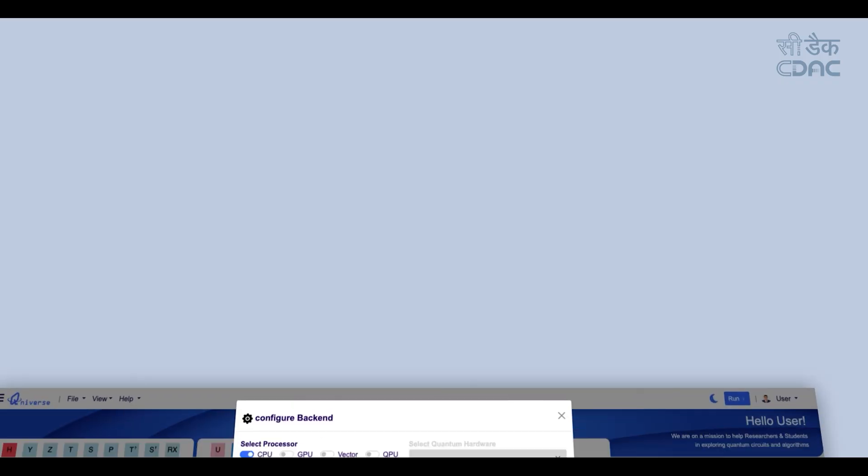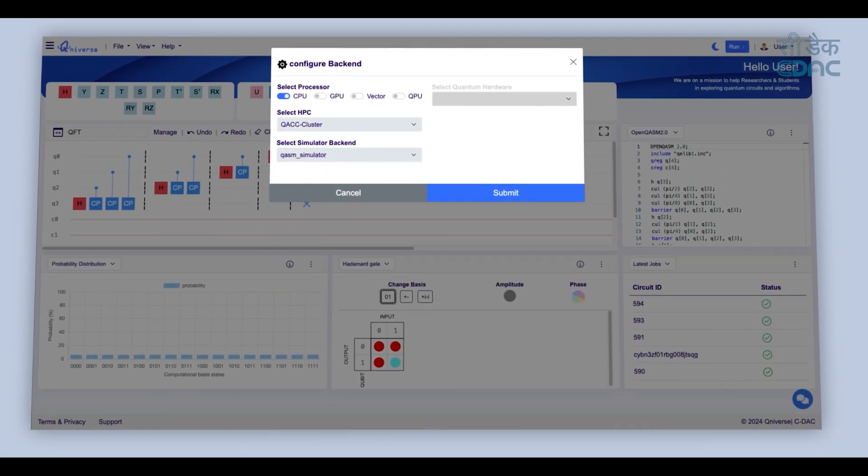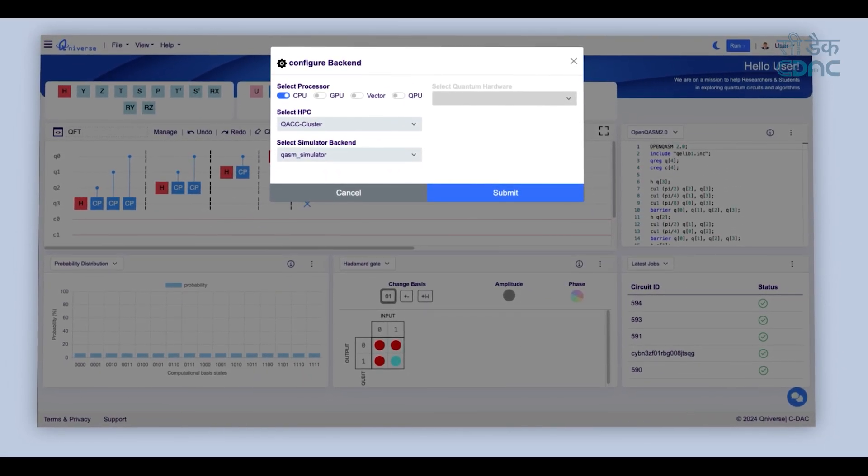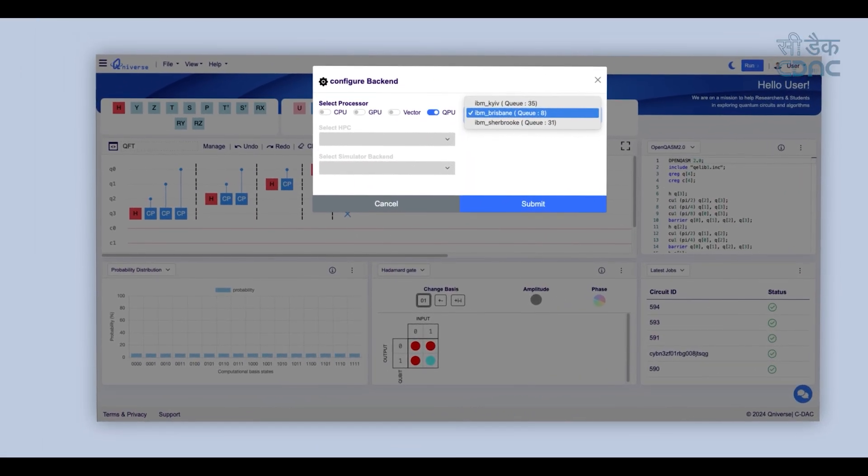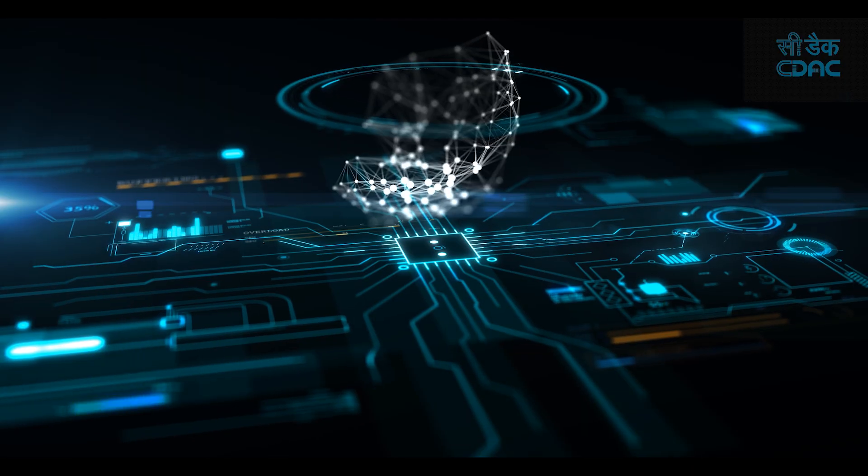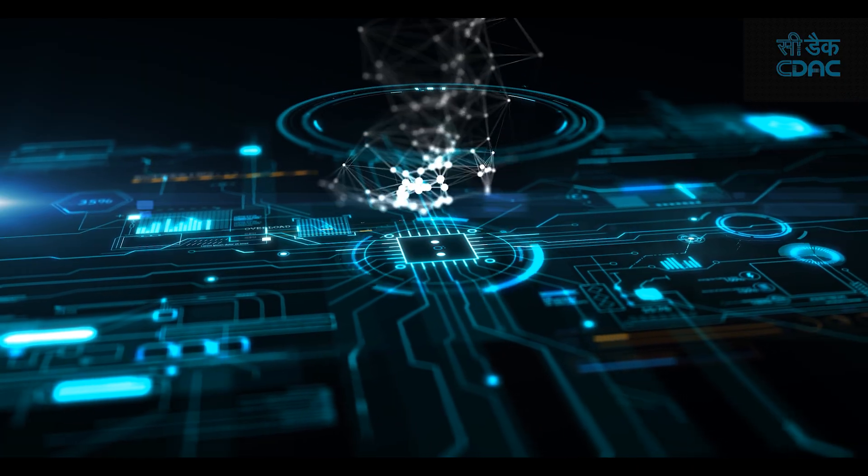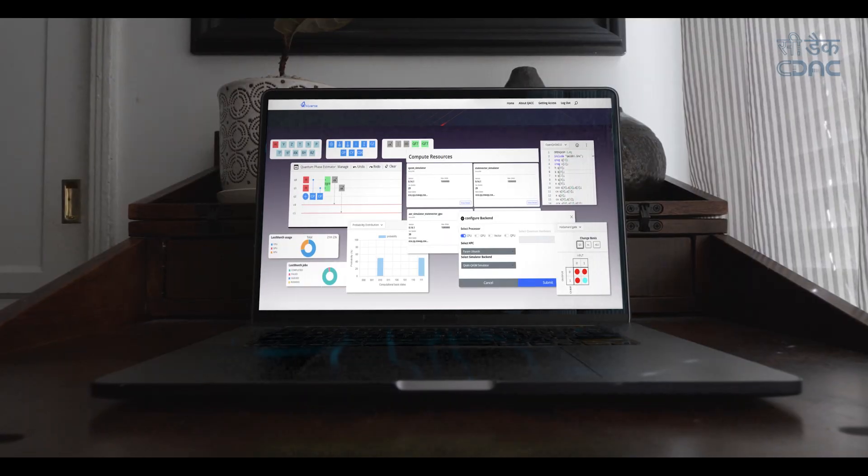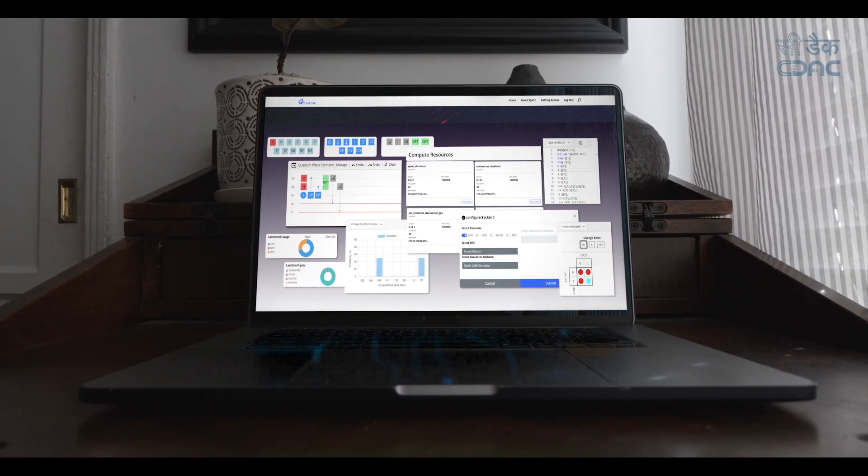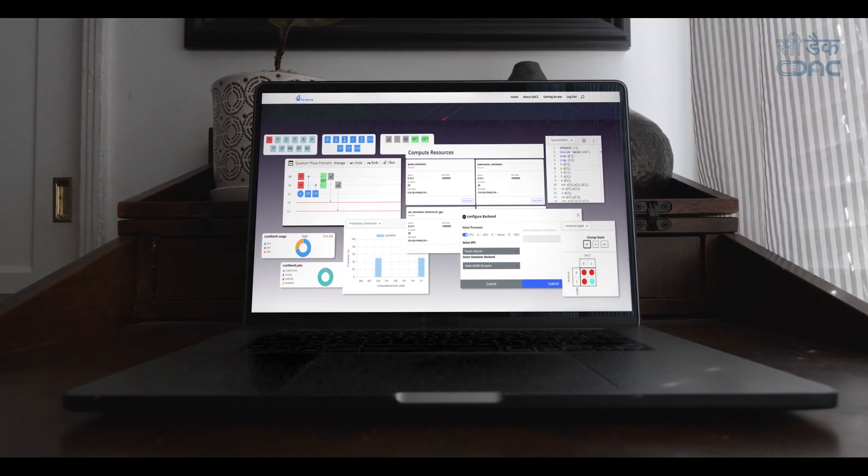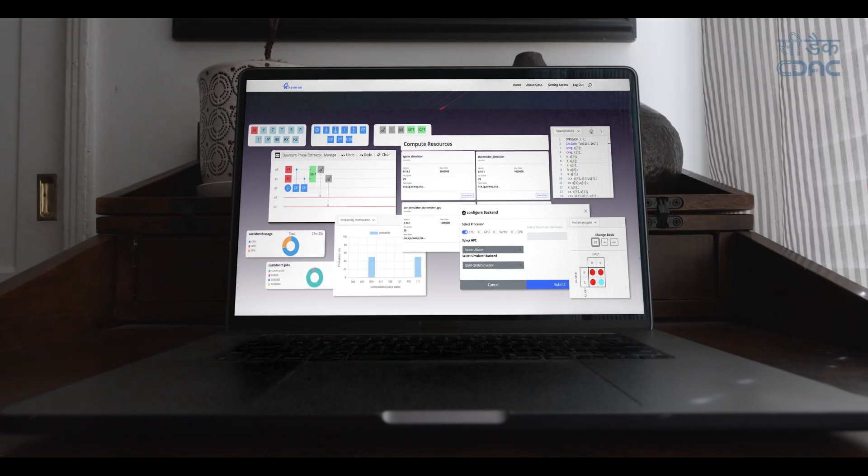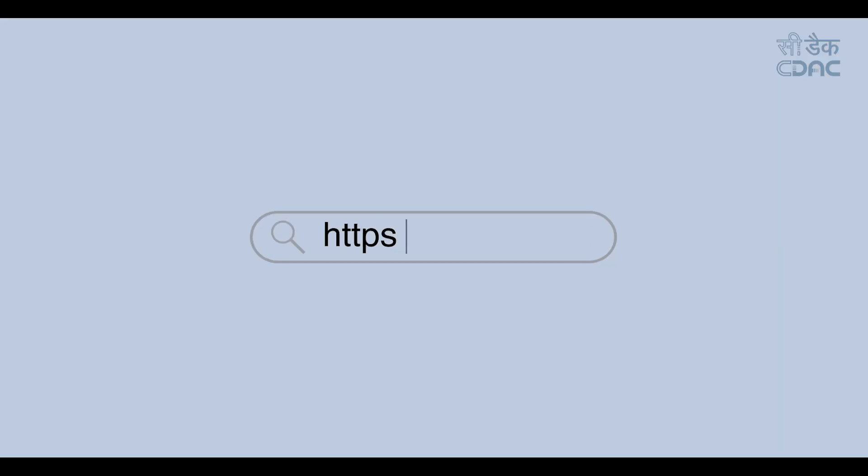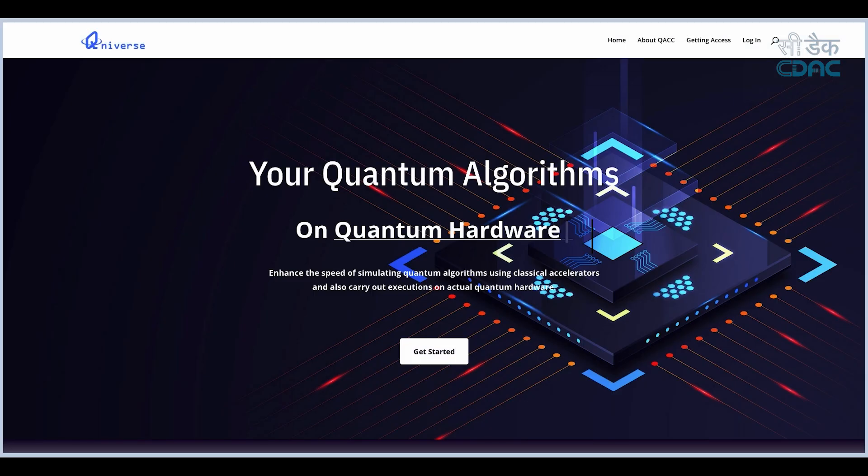Run simulations on HPC or execute circuits on real quantum hardware. Quantum computing is reshaping the world. Q-Niverse empowers you to explore, simulate and innovate all in one platform. Step into Q-Niverse and unlock the power of quantum computing.